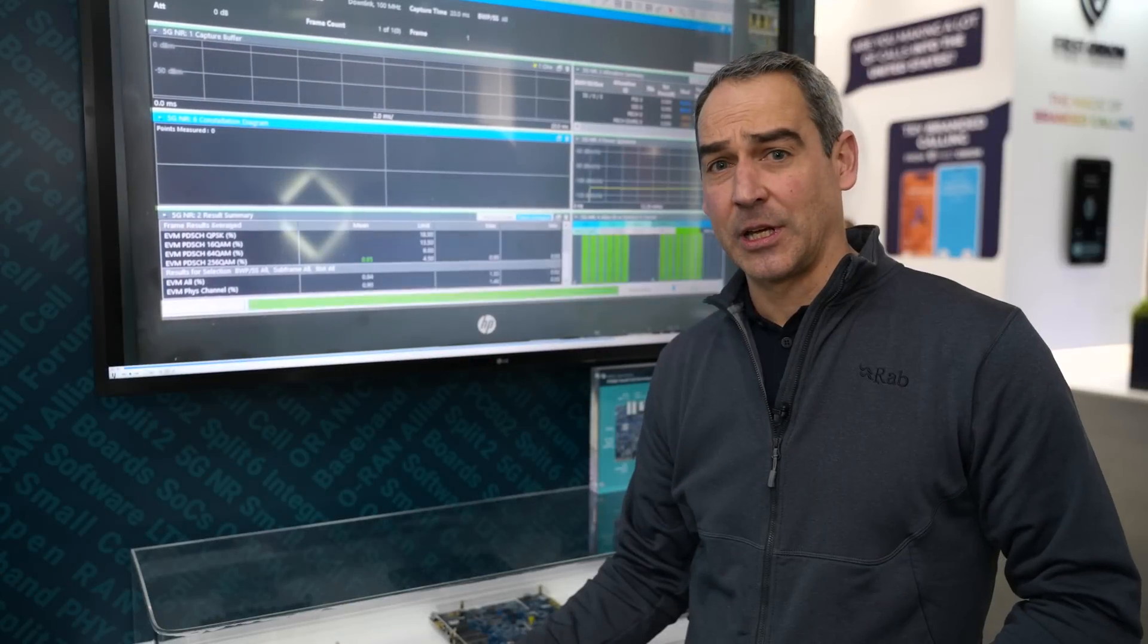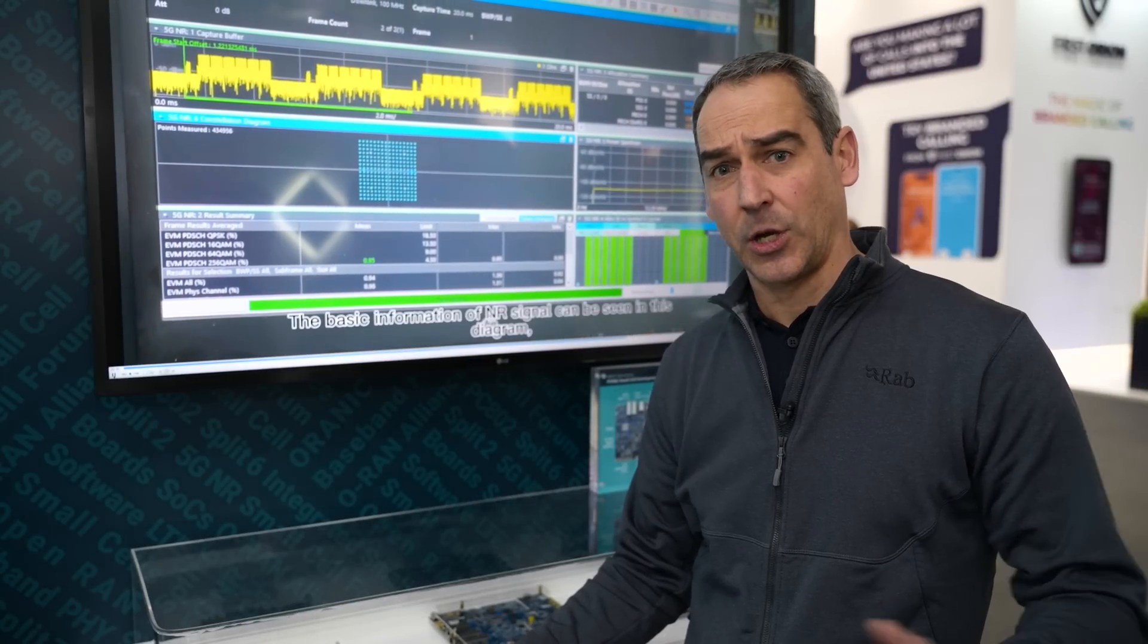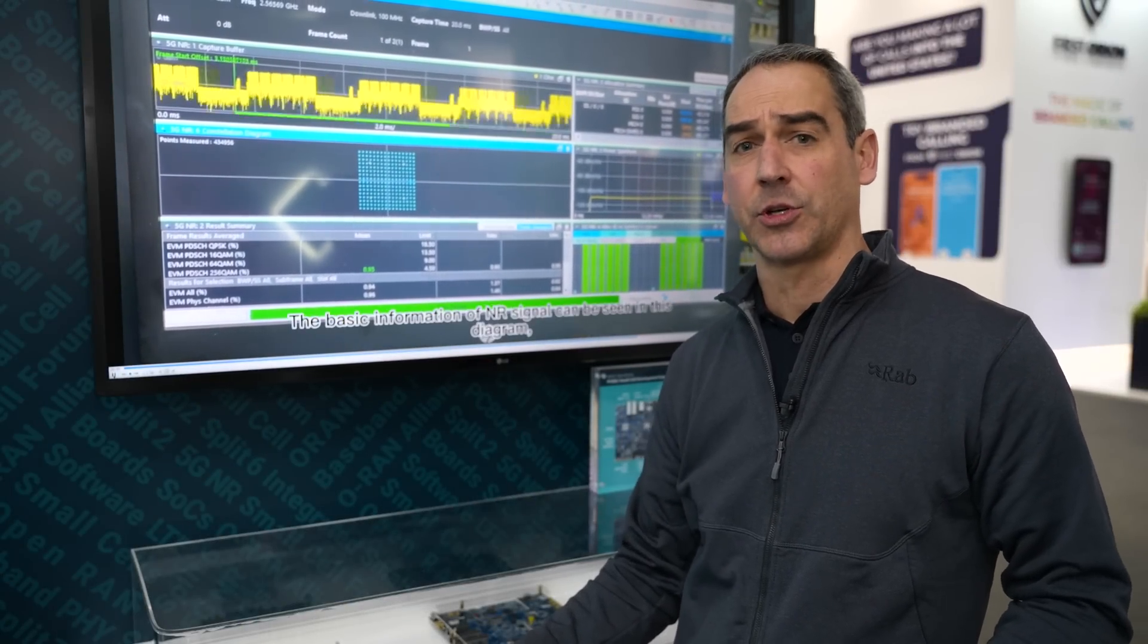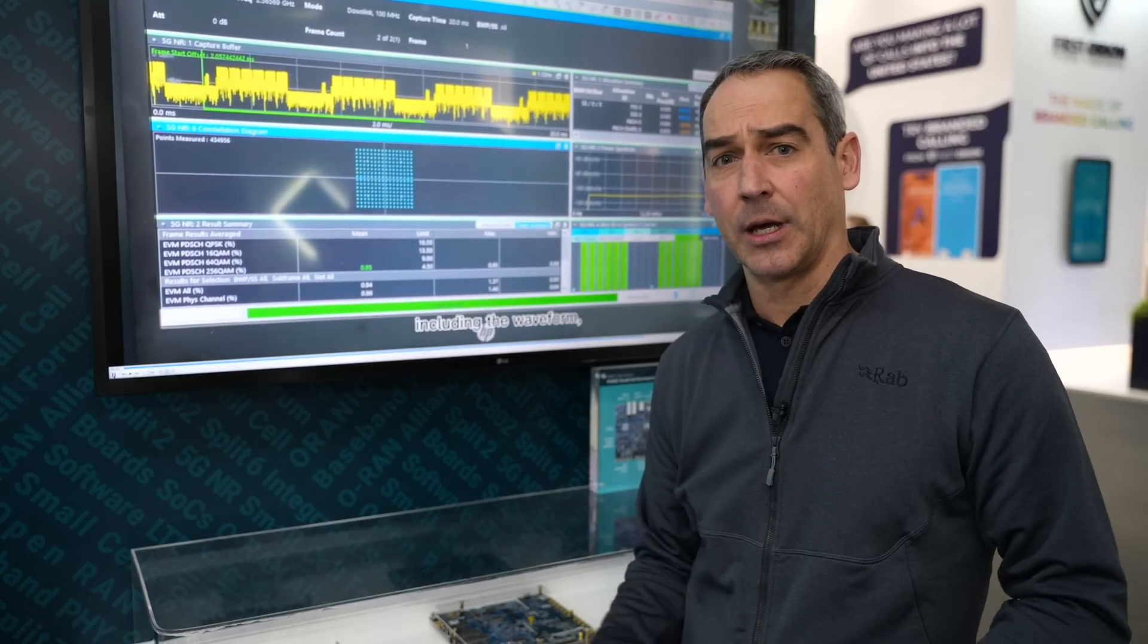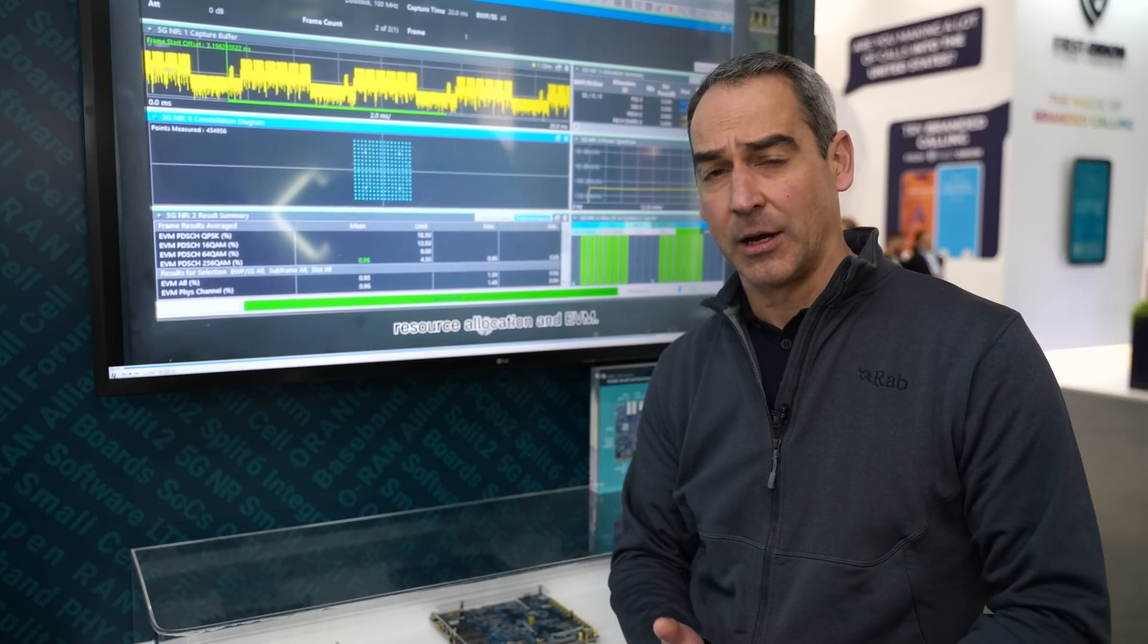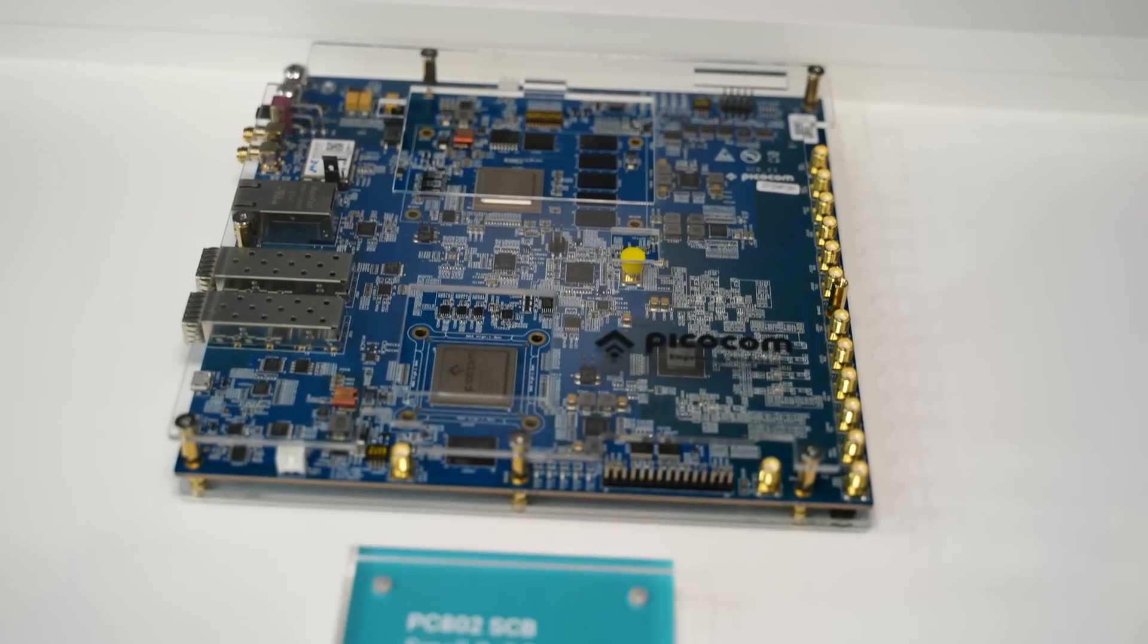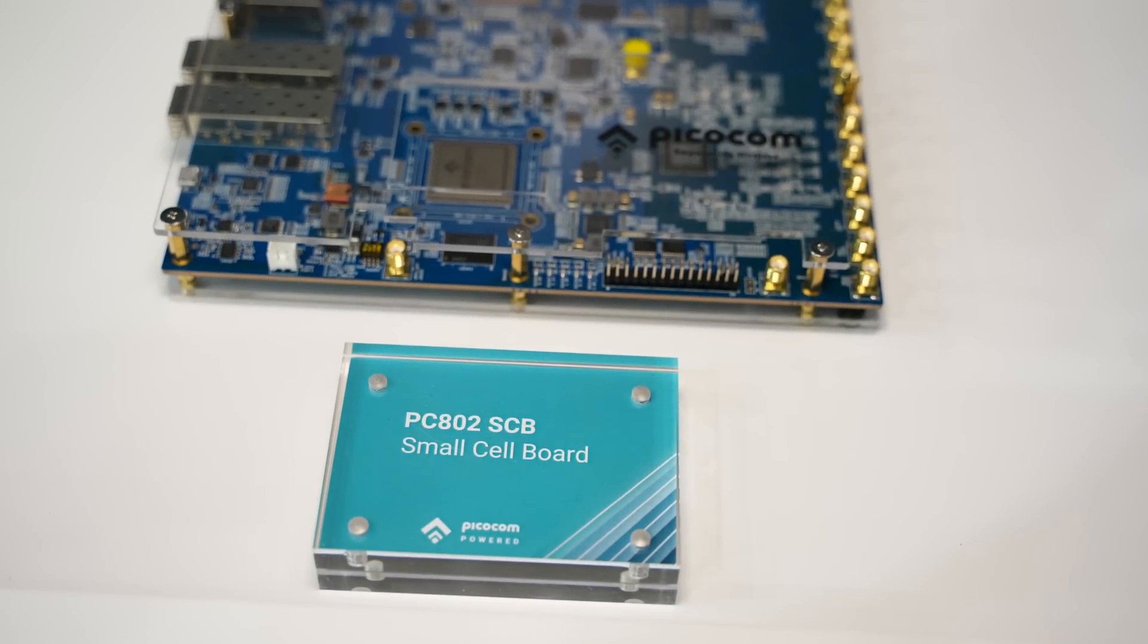In addition to the integrated small cell demonstration we've just seen, PicoCom is also showcasing the capability of the PC802 to run concurrently the LTE and 5G NR physical layers. This enables network operators to continue to support LTE whilst rolling out new 5G sites.